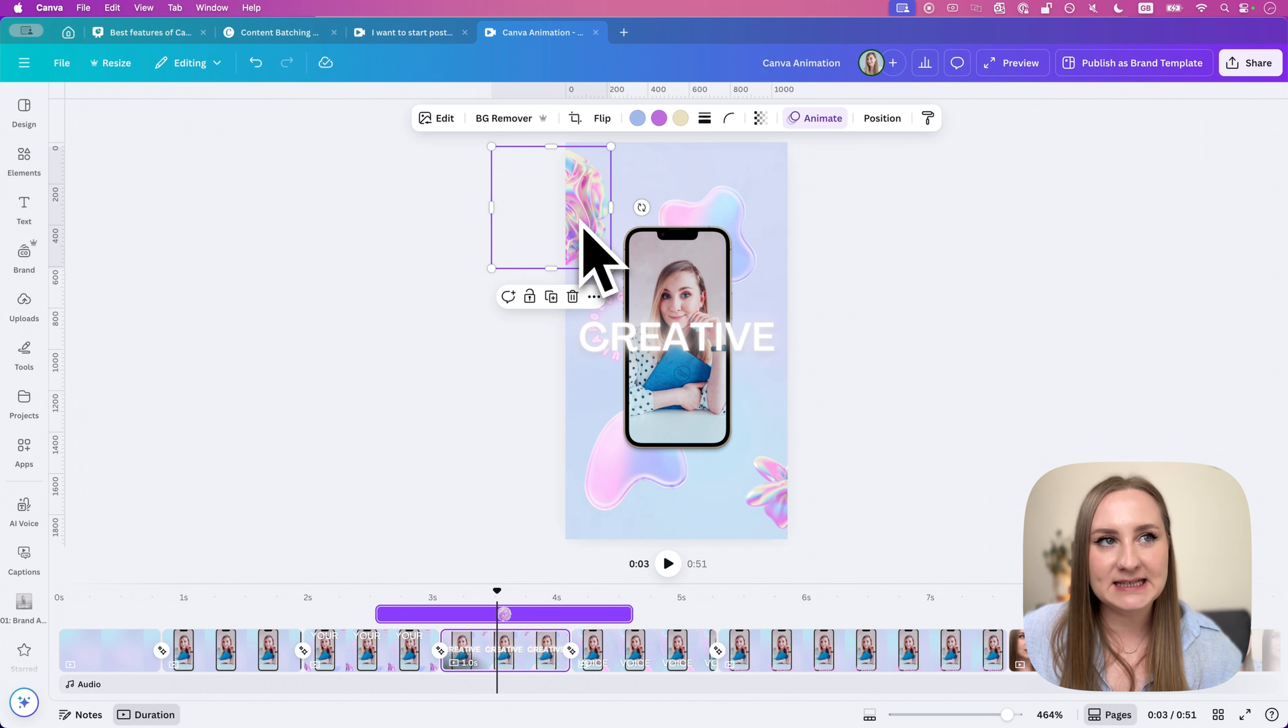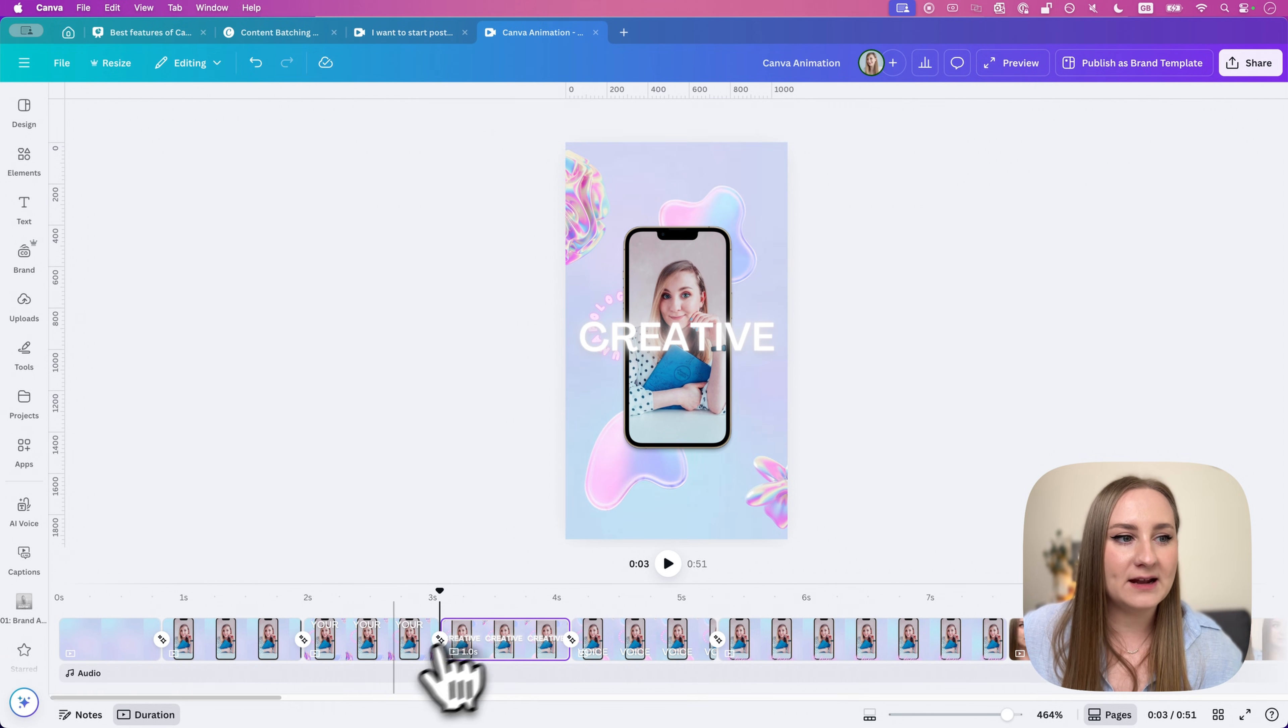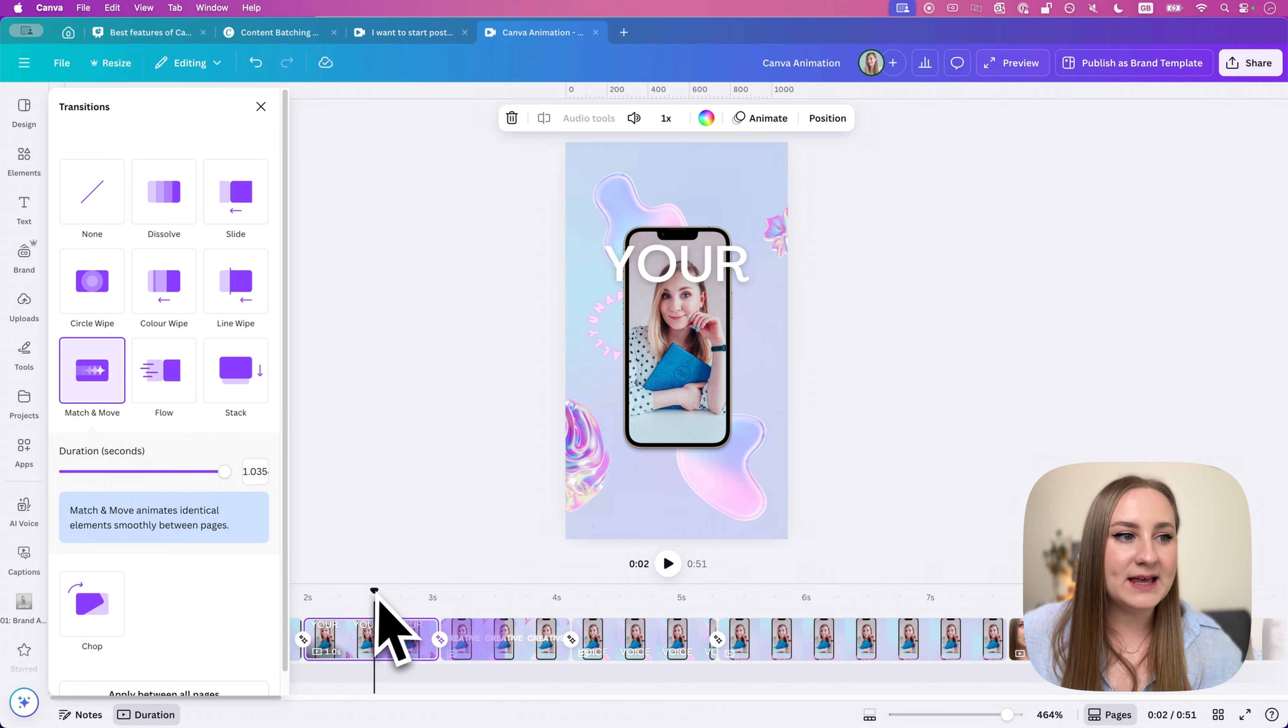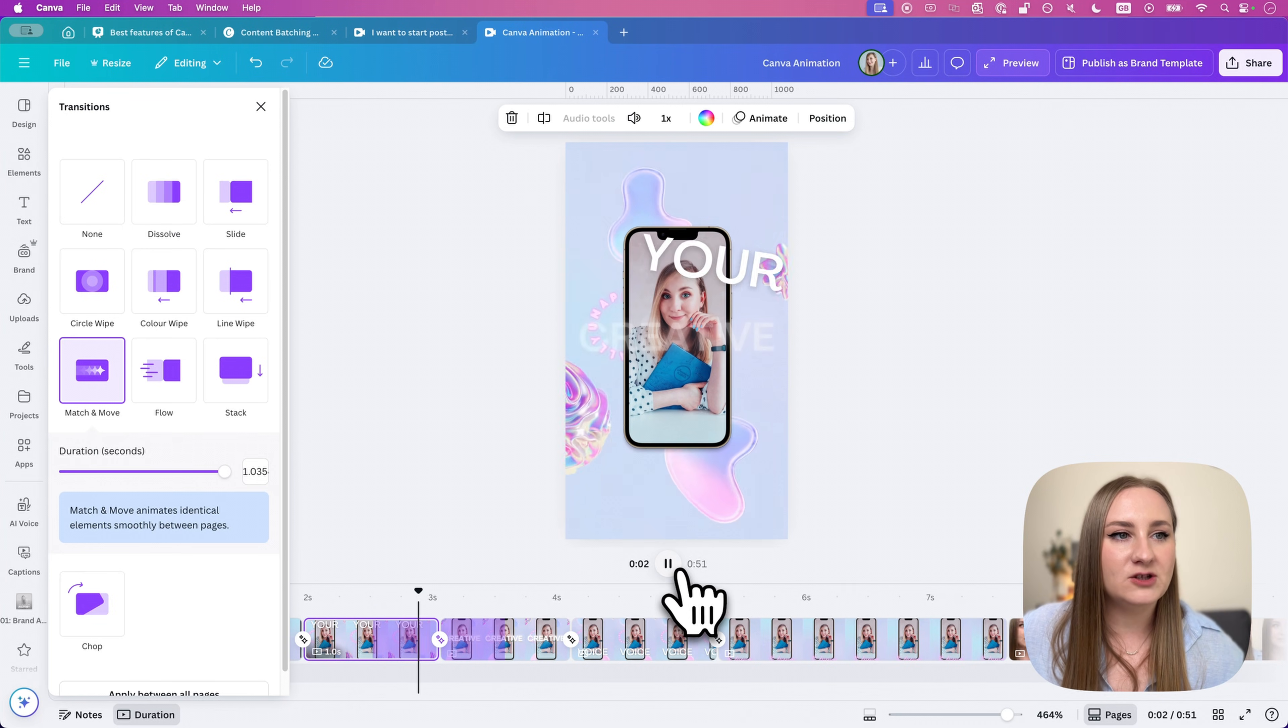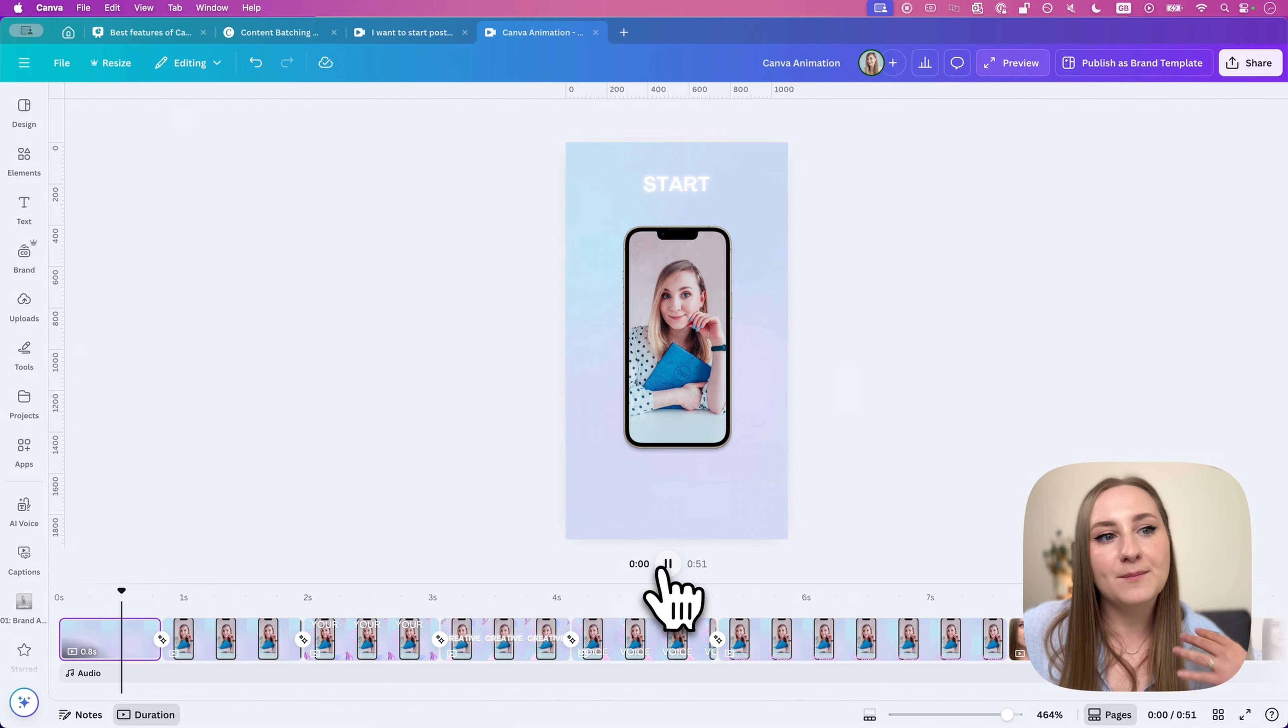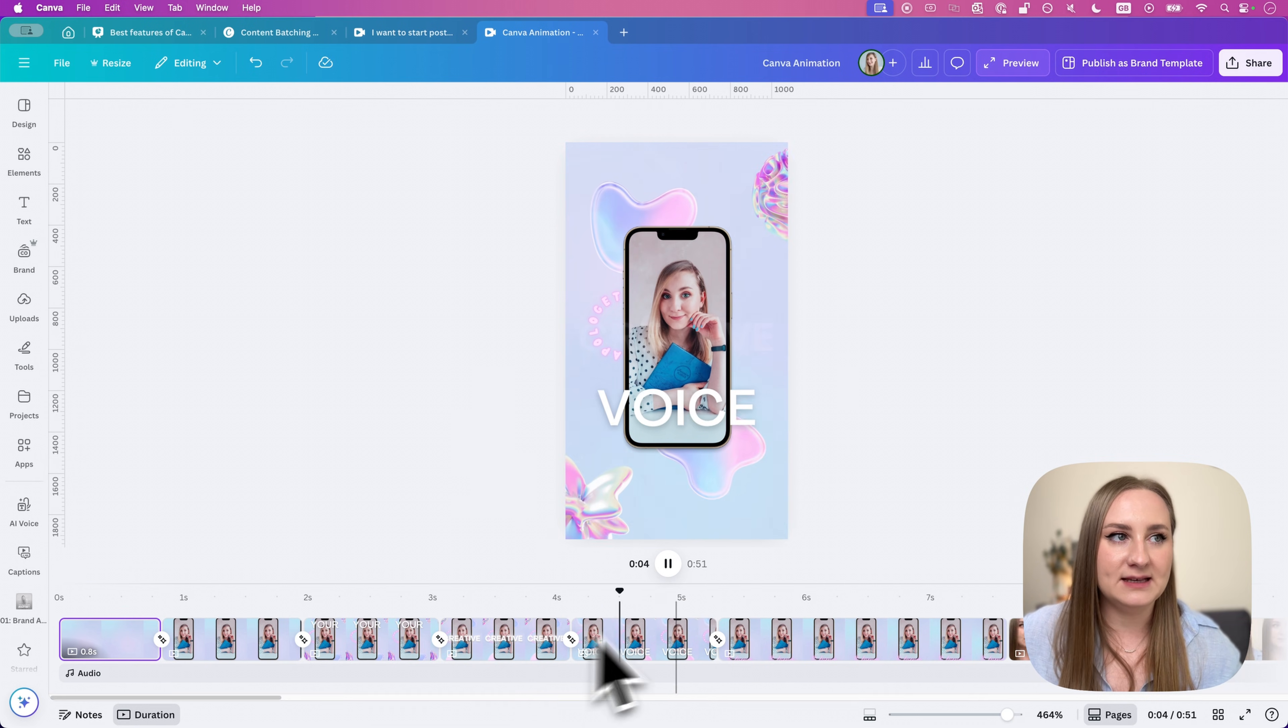So for the second page, you can see this exact one is here at the top. For the first page, this one is here at the bottom and it's also rotated. So once I added this match and move transition, you can see what it did. It made this element rotate and move just like I wanted it to. So this is quite a cool thing and I was able to create this very motion-based animation like this just by using these transitions.